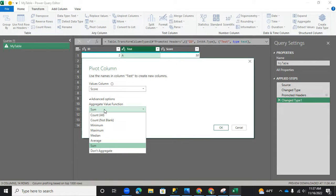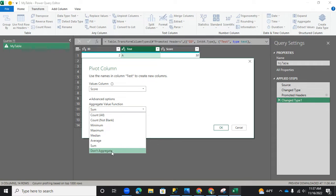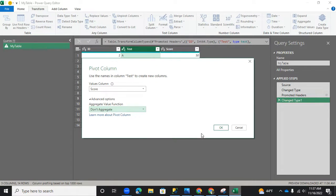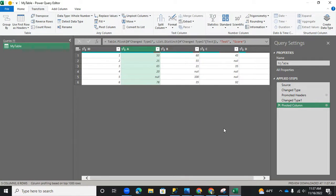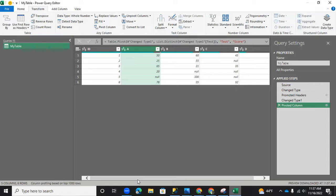And then under advanced options, the aggregation function. You don't really want the sum. Like, say, for instance, one student have taken a test multiple times. You want the sum. If that's what you want, go for it. But for now, we really just want to show the score. So we will do don't aggregate and click OK. And this is your preview now.